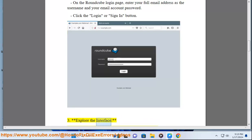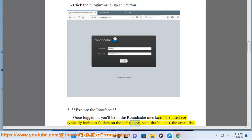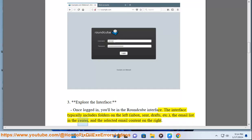3. Explore the interface: Once logged in, you'll be in the Roundcube interface. The interface typically includes folders on the left (inbox, sent, drafts, etc.), the email list in the center, and the selected email content on the right.